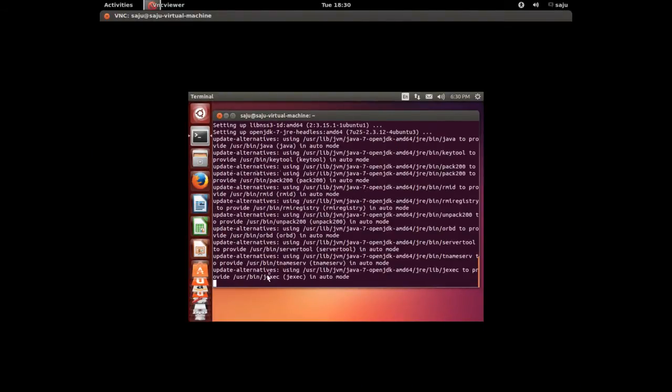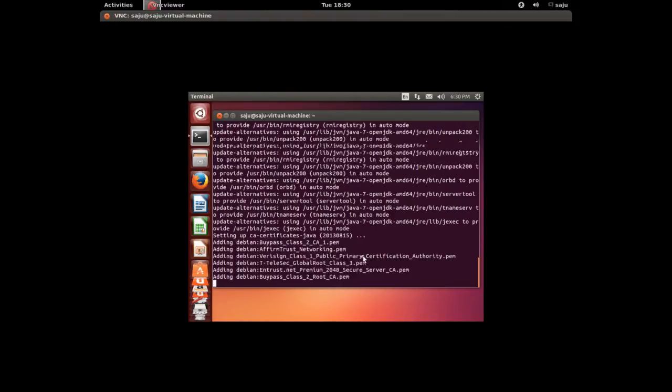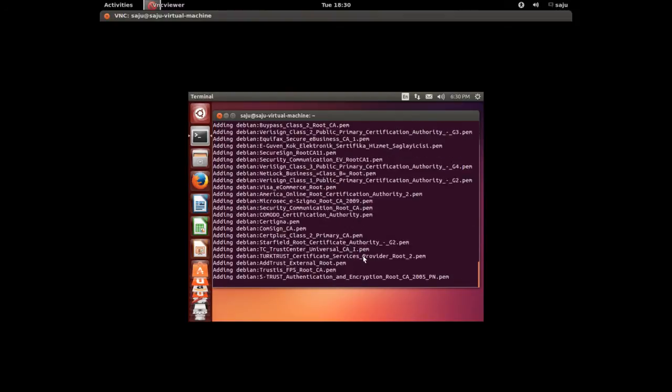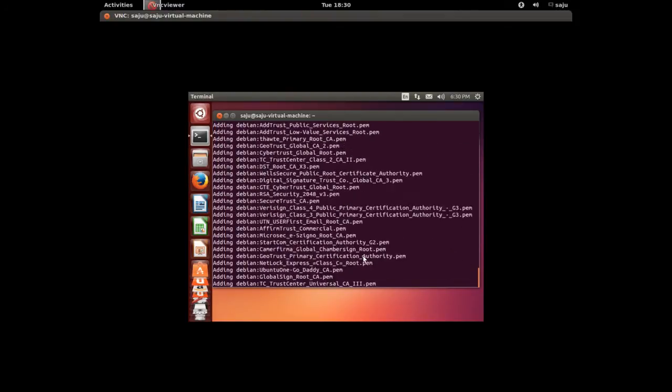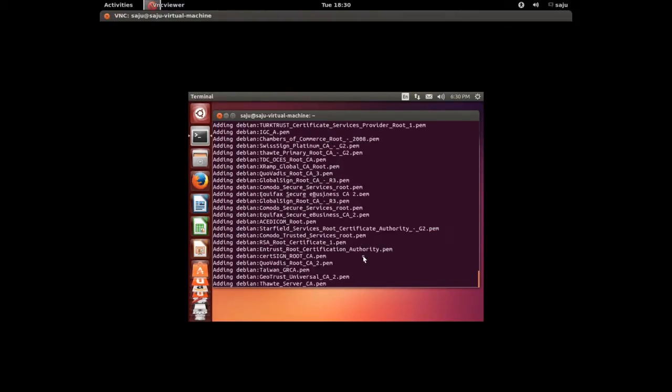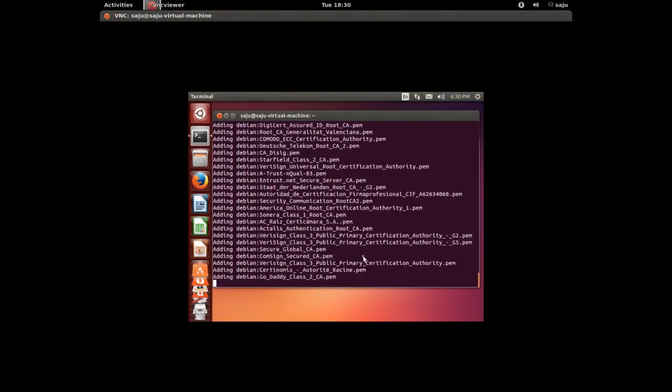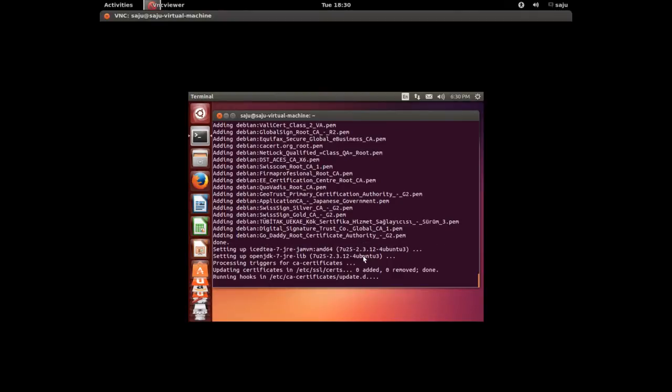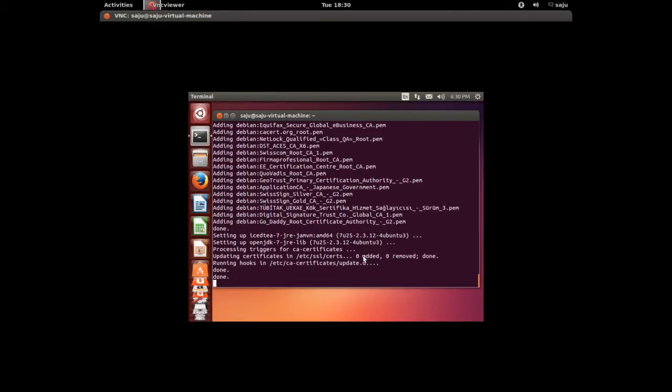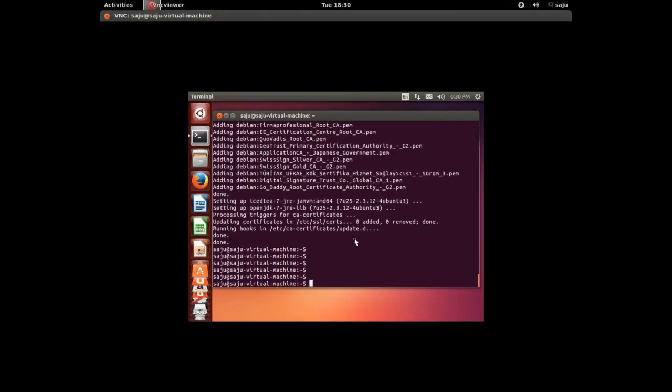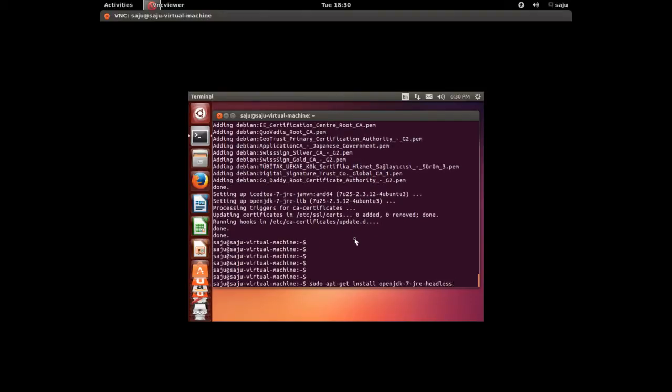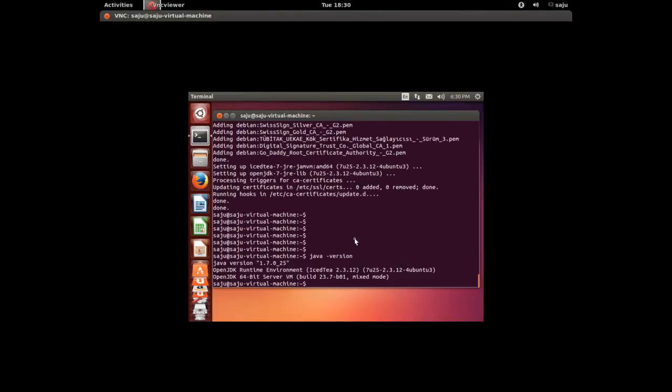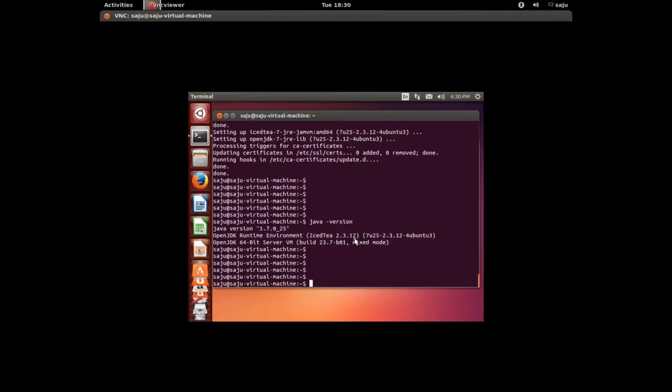Okay, installation is going on. Installation completed, okay. I installed OpenJDK. Let me check the version. Java hyphen version. It's Java version 1.7.0_25.